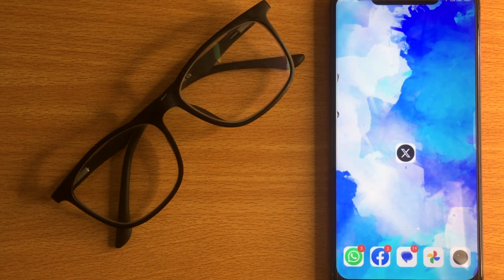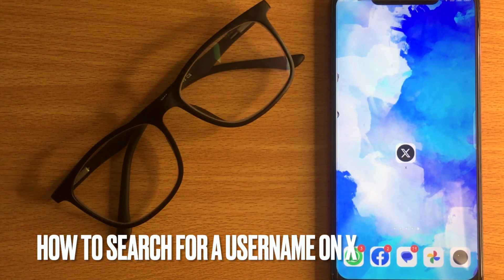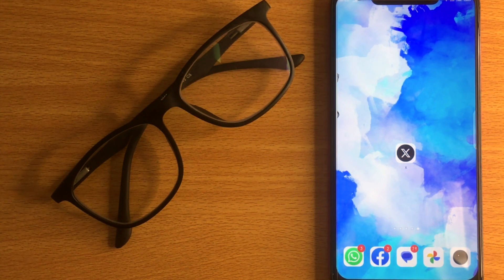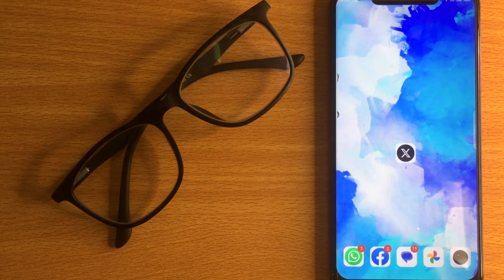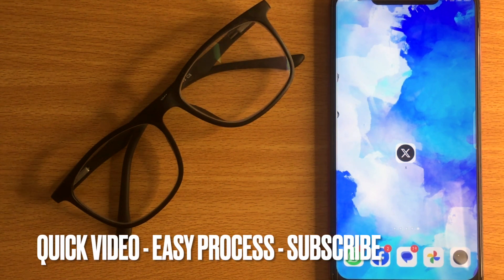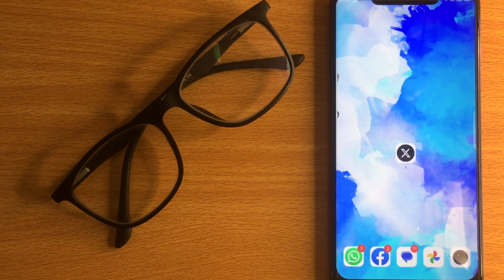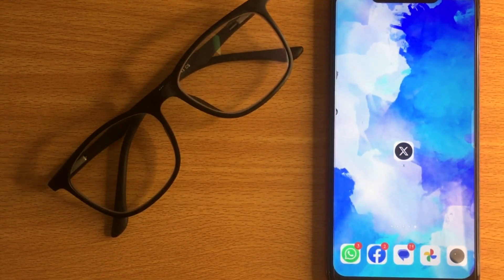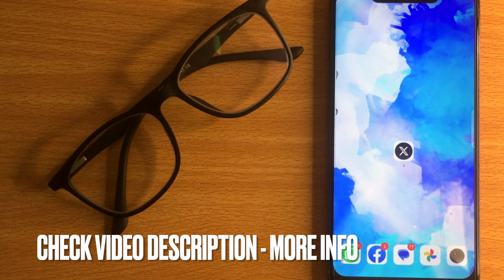Welcome back to Stuff About Tutorial. Today we are talking about how to search for a username on X. Why would you want to know how to search for a username on X? Well, maybe it is your first time using X and not sure how to search for a username on X. So today I am going to show you how to search for a username on X.